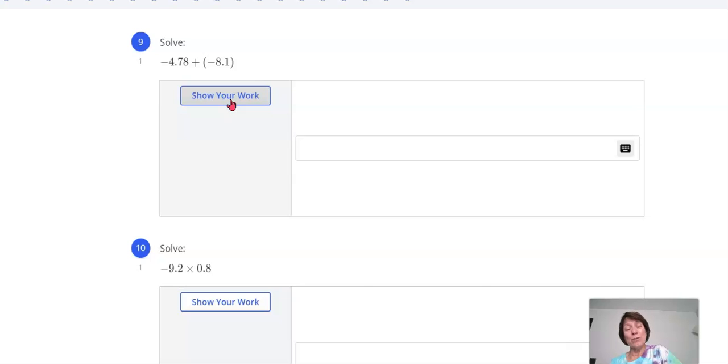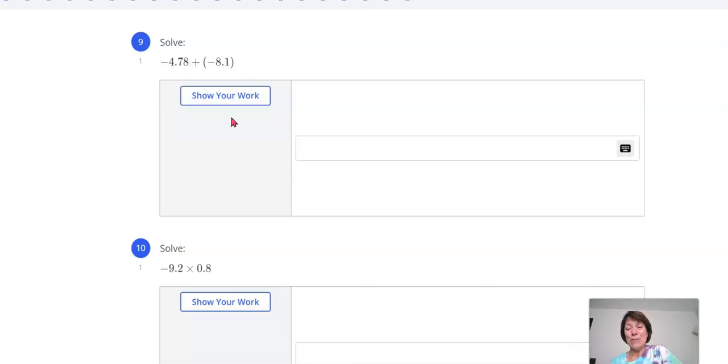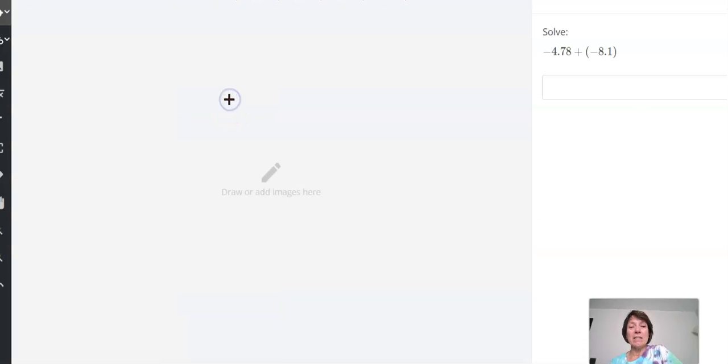If you don't show your work, you won't get credit for it. So just the right answer is not enough to get credit for that. I need to see the work as well. So you'll click on this show your work box and this will allow you to show your work right here.